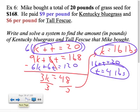So Mike bought 16 pounds of Kentucky bluegrass and 4 pounds of tall fescue. This whole section is primarily a review and extension of section 7.3 — we just built on it by multiplying first and then using elimination.